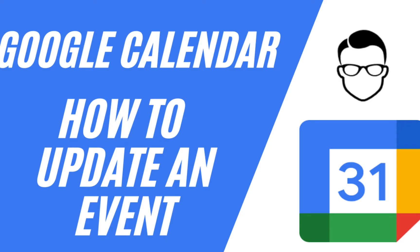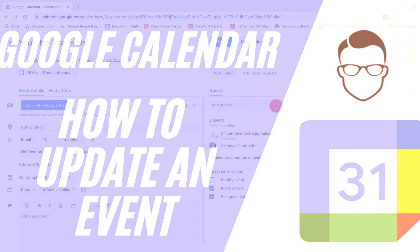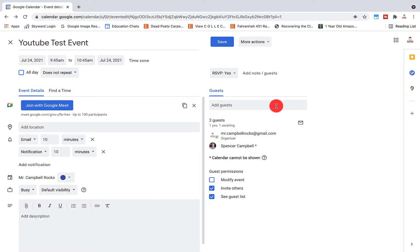In this section of the Google Calendar tutorial, we're going to talk about how to respond and manage events, how to update an existing event, how to check guest attendance, how to delete an event, how to restore a deleted event — and you'll see the timestamps in the description below.